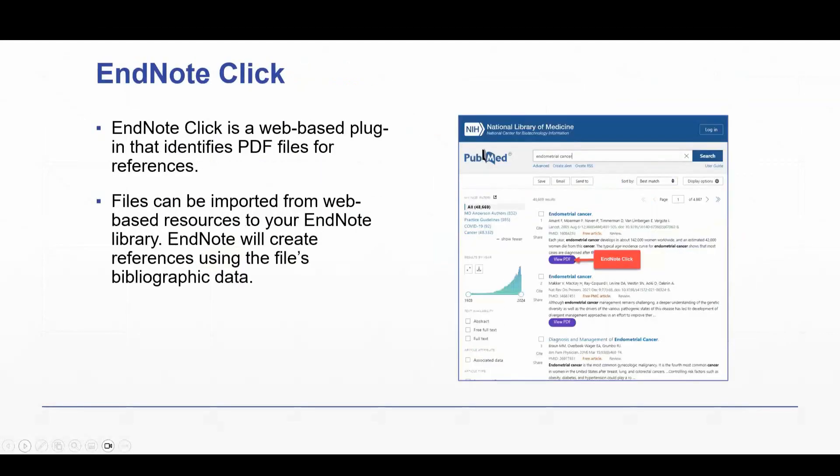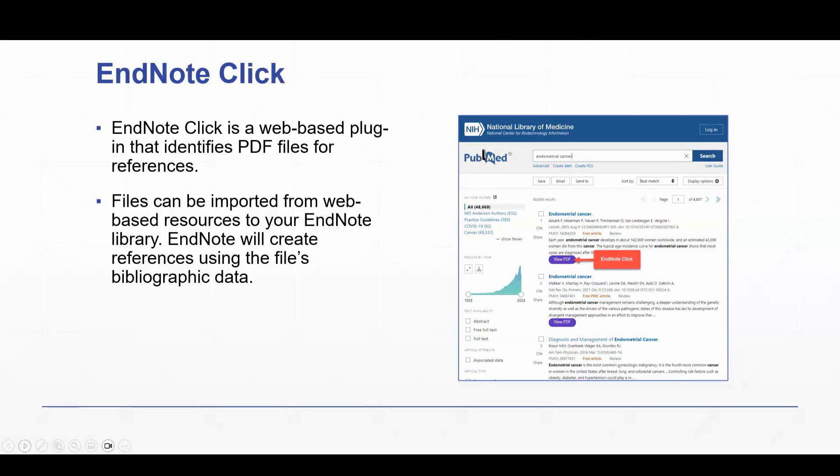Okay, next up, EndNote Click. This is a web-based plugin that identifies PDF files for references or for article citations. The files can be imported from web-based resources to your EndNote library, from databases and web-based resources.